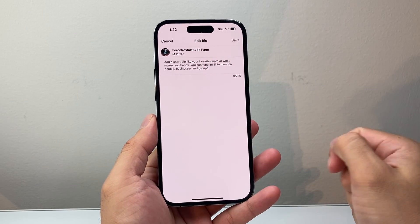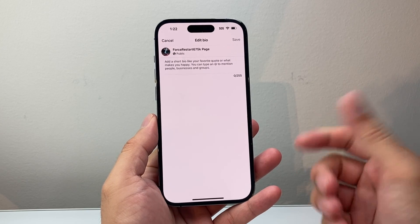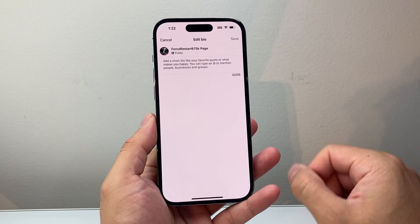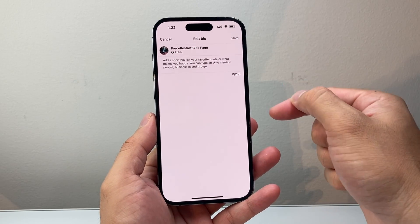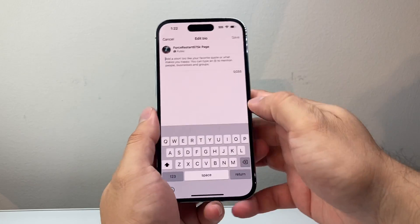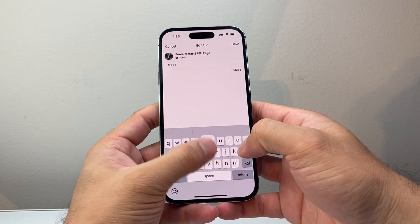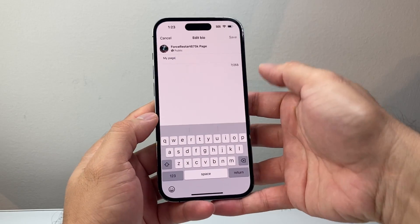So you would add your description and then save, and that's going to let you add a description for your page that anyone who goes to your page will be able to see. So I'll put in my page description and then save.